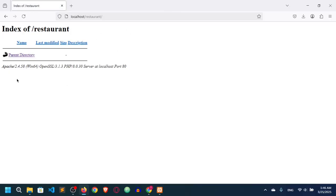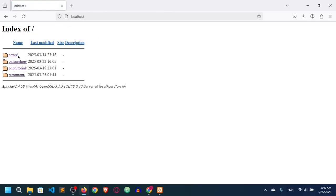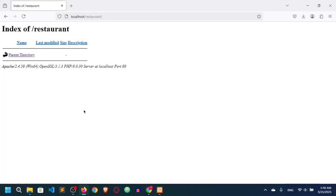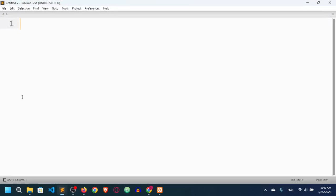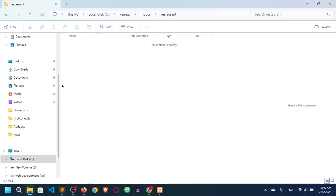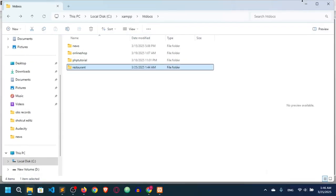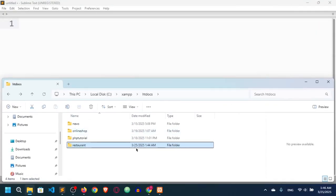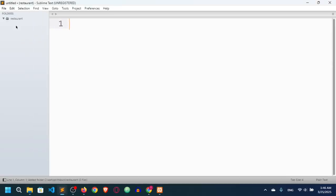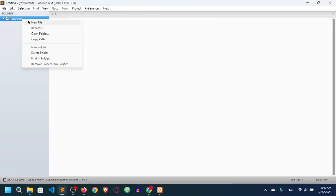Here you can see our project is open and we are in the parent directory called 'restaurant'. Now let's open this project in a code editor. I have Visual Studio Code, Sublime Text, and Atom — I prefer to work with Sublime Text. So I'll open the folder in Sublime Text and drag and drop the project into it.